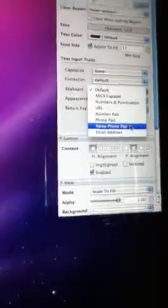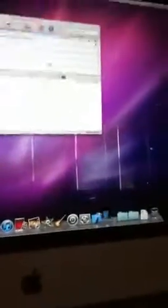Highlight it and go to keyboard type and select phone pad. Save it, then click build and run. You have succeeded.